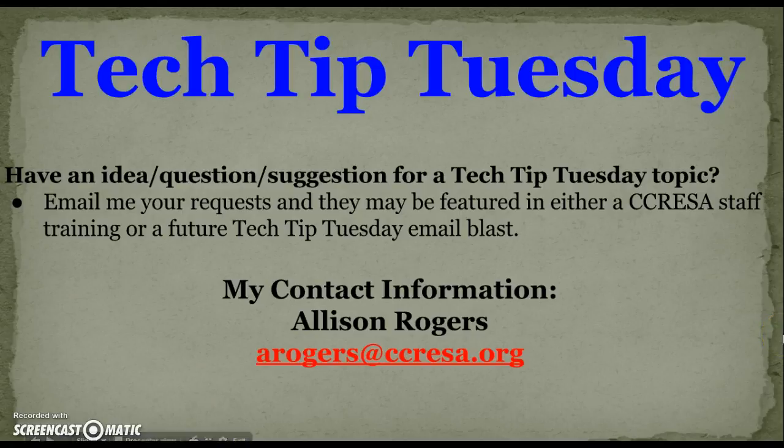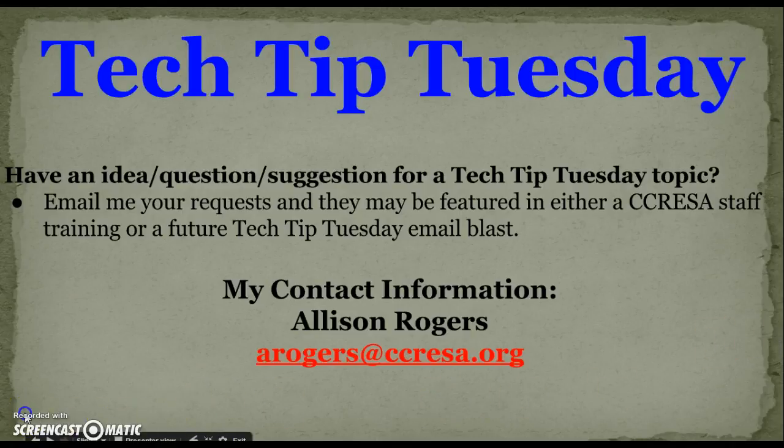So that's it for today's Tech Tip Tuesday. If you have an idea, question, or suggestion for a Tech Tip Tuesday topic, email me and your idea may be featured in a future training or Tech Tip Tuesday Blast.